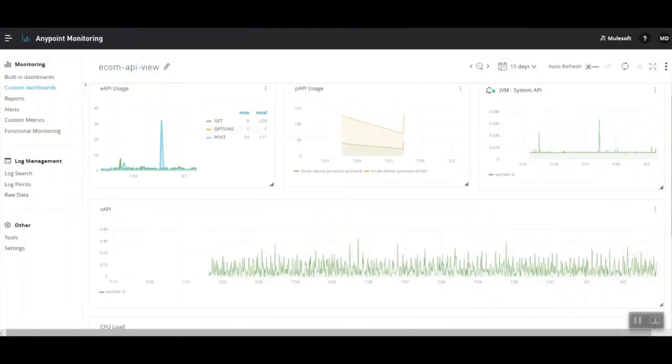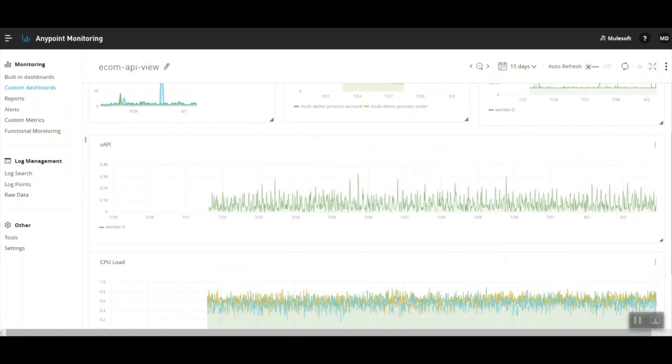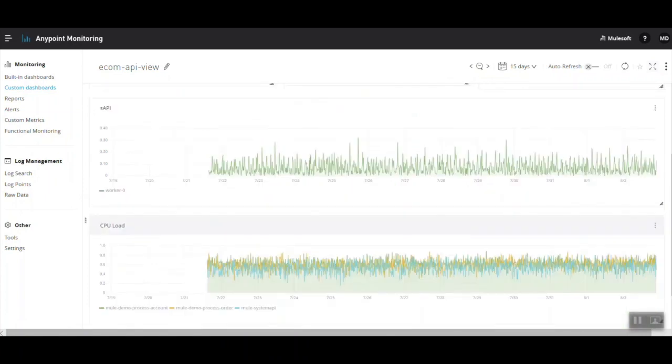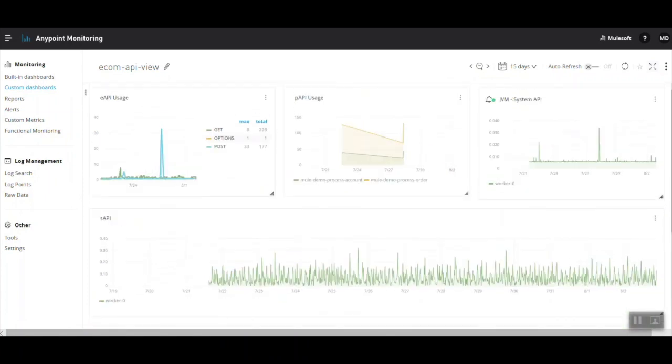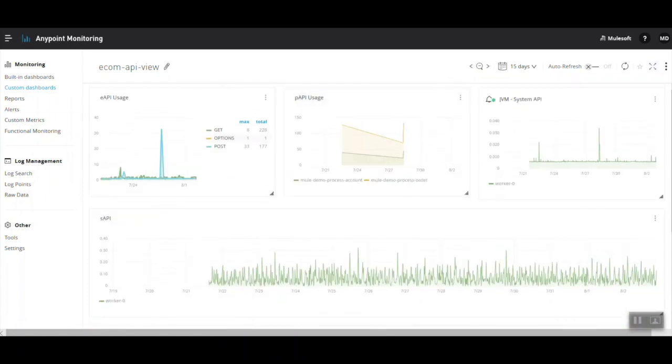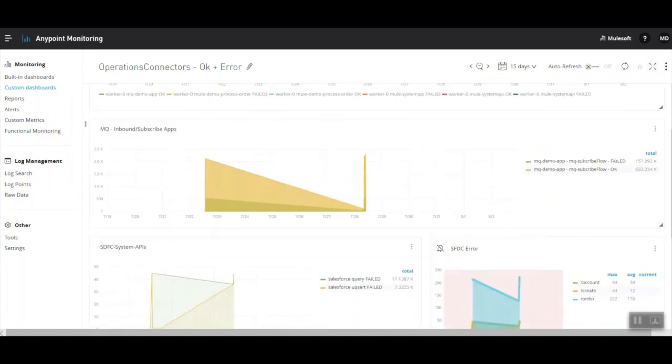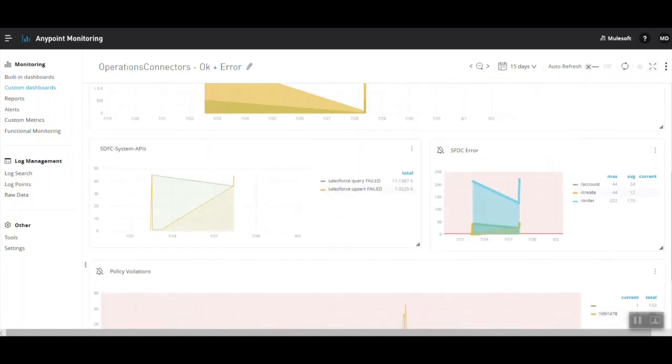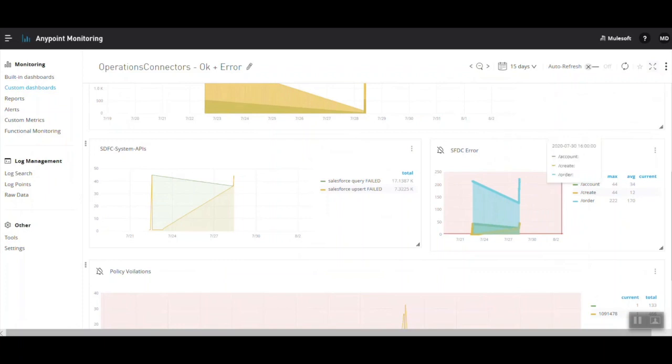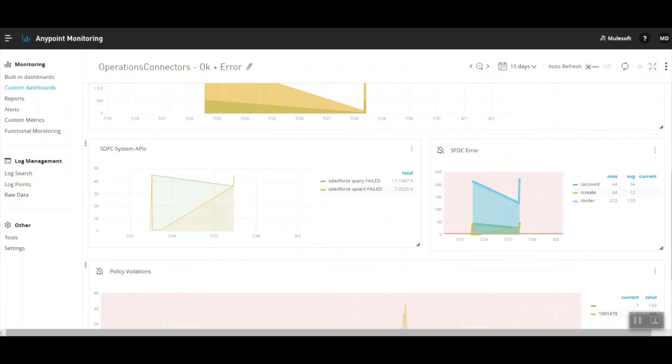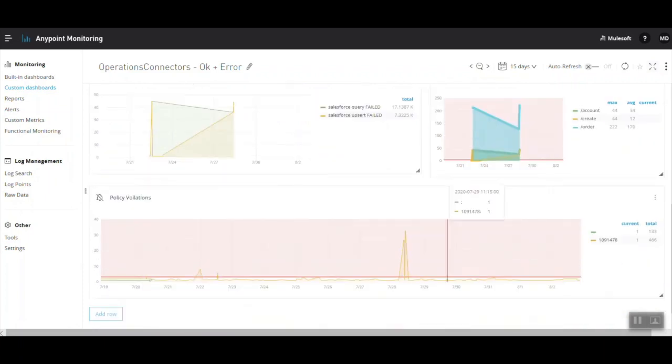For API analytics, AnyPoint monitoring can be utilized to compute data points such as the API traffic, the resource consumption per API, the number of requests per API, the success and the error transactions per API. We should visualize any business critical APIs as well for the transaction, the number of max and average transactions, and any policy violations from a security standpoint.